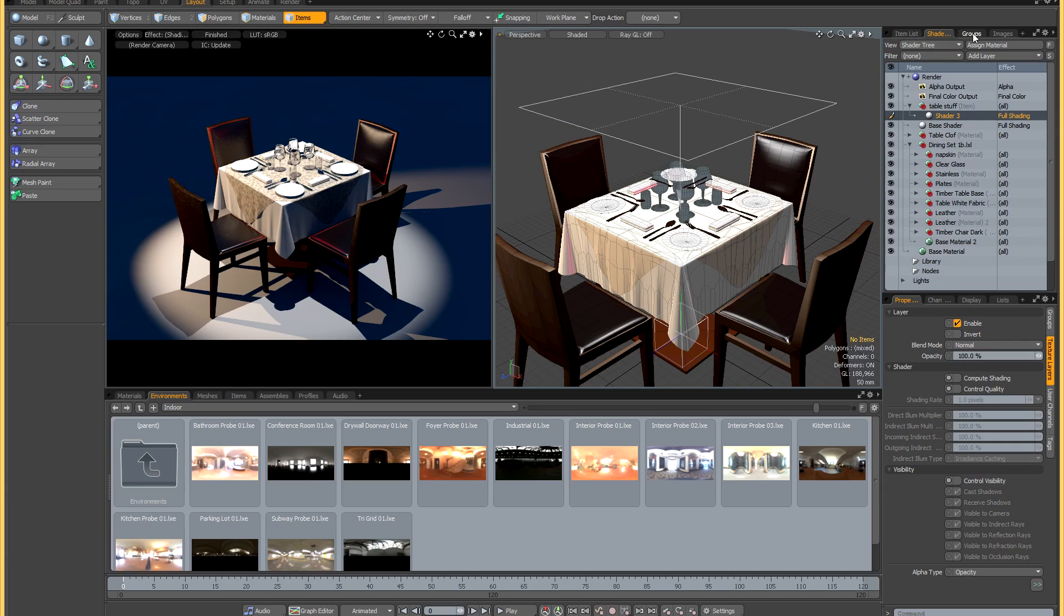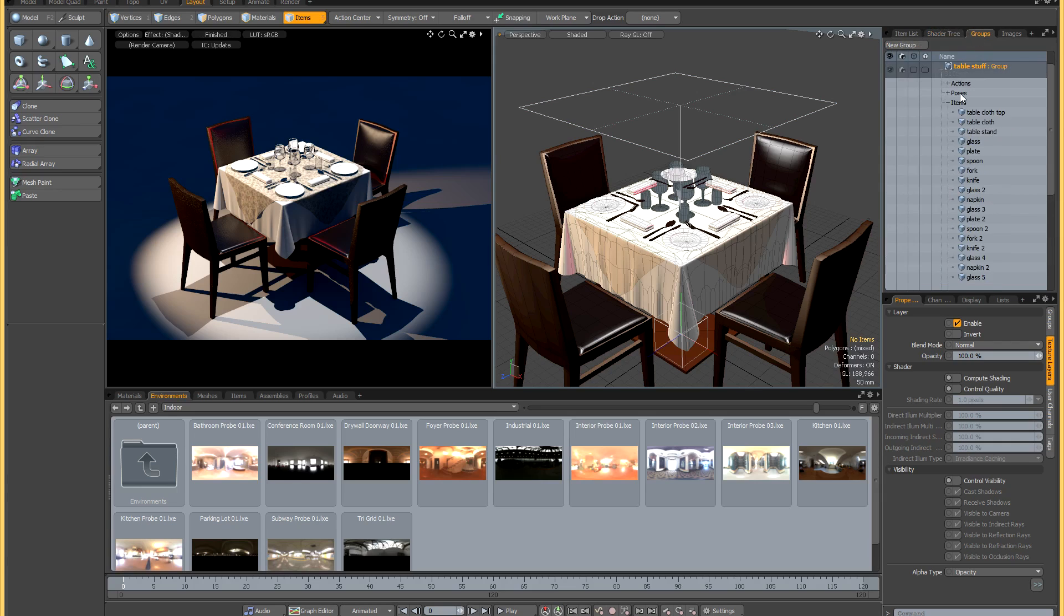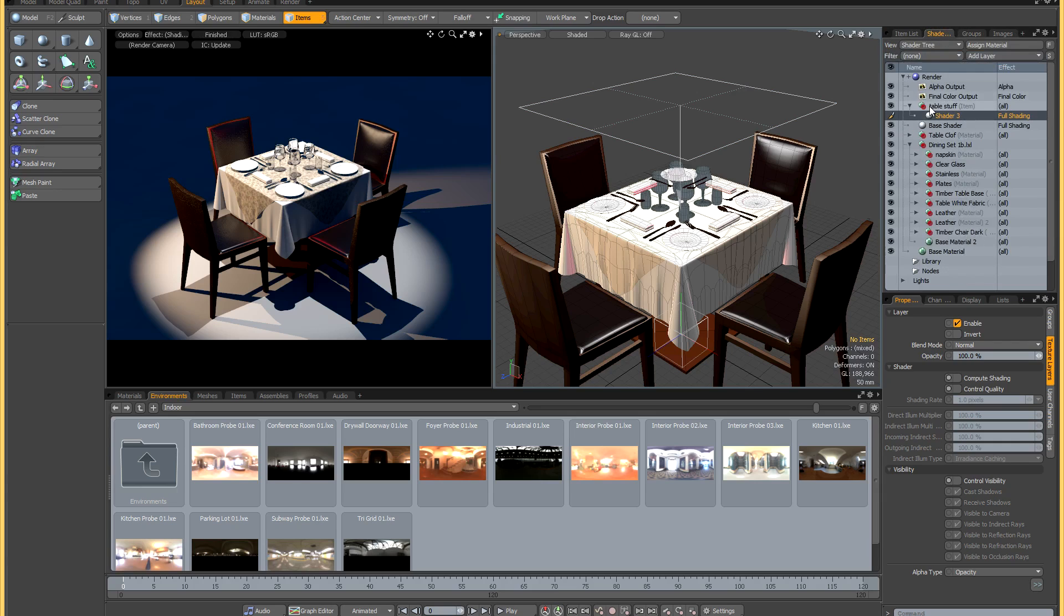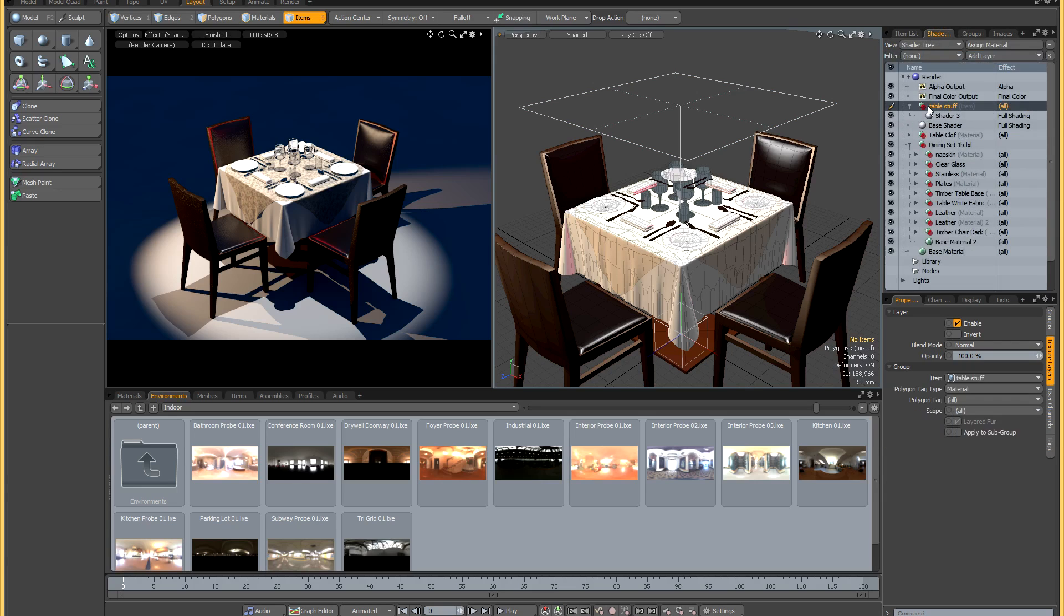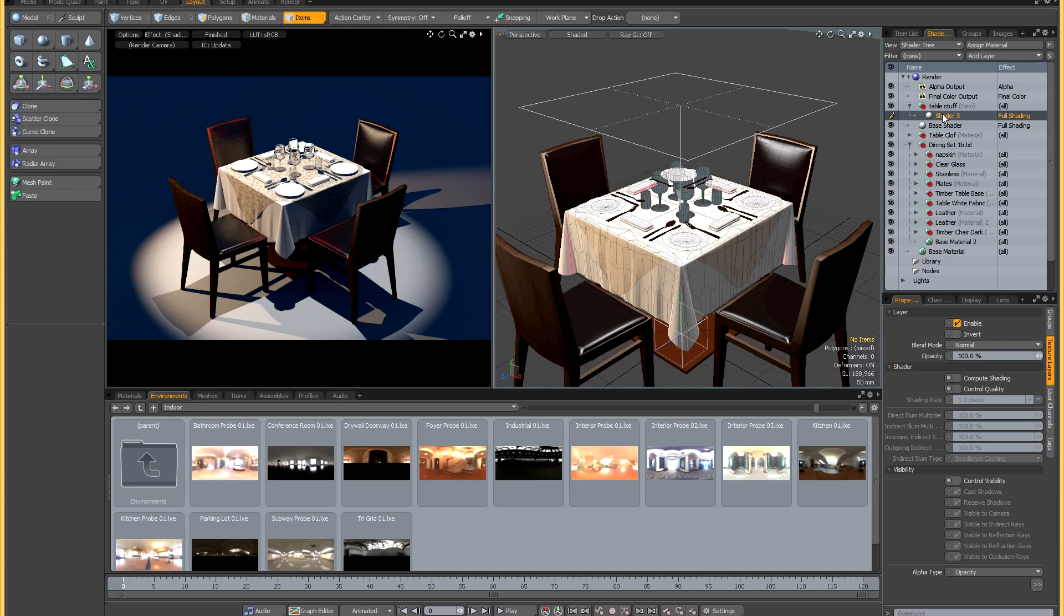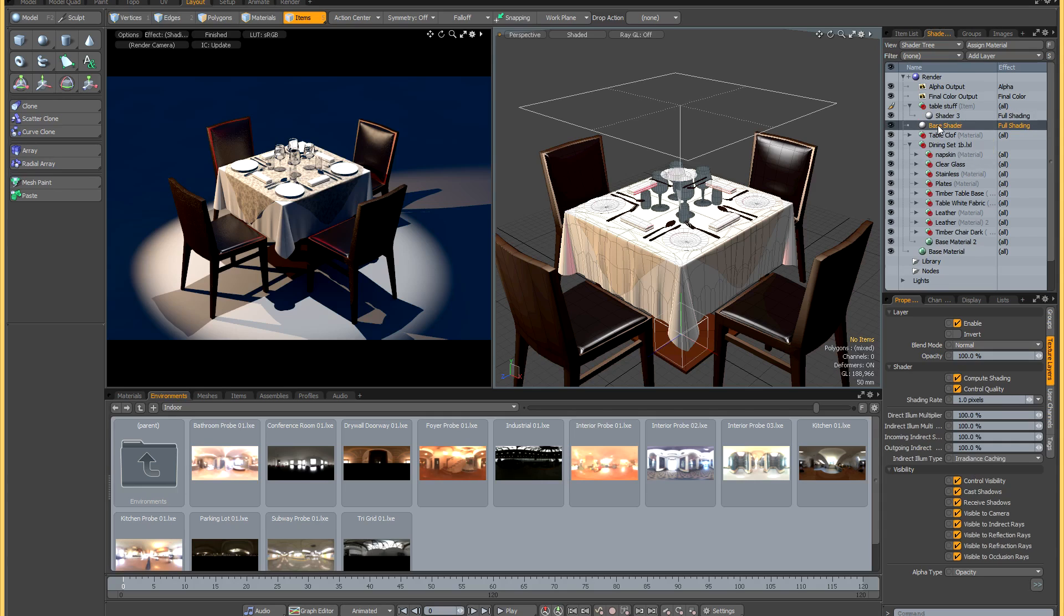You just create a group panel group with all your items and then in the shader tree you create a new folder that you item mask onto this group and then you put a shader inside there that only controls light linking. That means that the shading, the quality and the visibility will be controlled by the other shaders in the scene. In this case, it's the base shader, but it could also be custom shaders that you assign to your items or to your shaders.